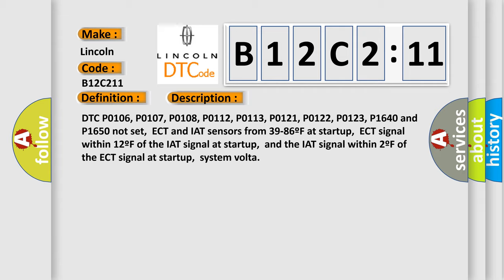ECT and IAT sensors from 39 to 86F at startup, ECT signal within 12F of the IAT signal at startup, and the IAT signal within 2F of the ECT signal at startup, System Voltage.